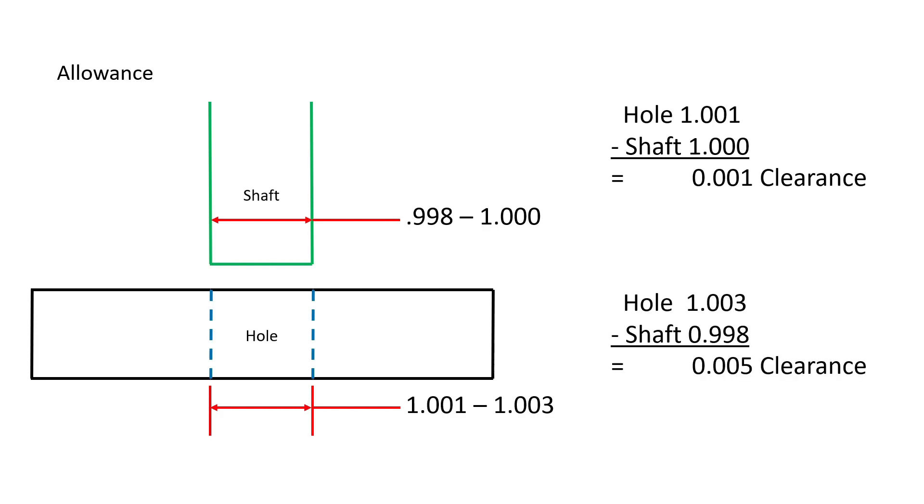If the shaft were made at its smallest size, 0.998 inches, and the hole at its largest size, 1.003 inches, then there would be 0.005 inches of clearance between the hole and the shaft.